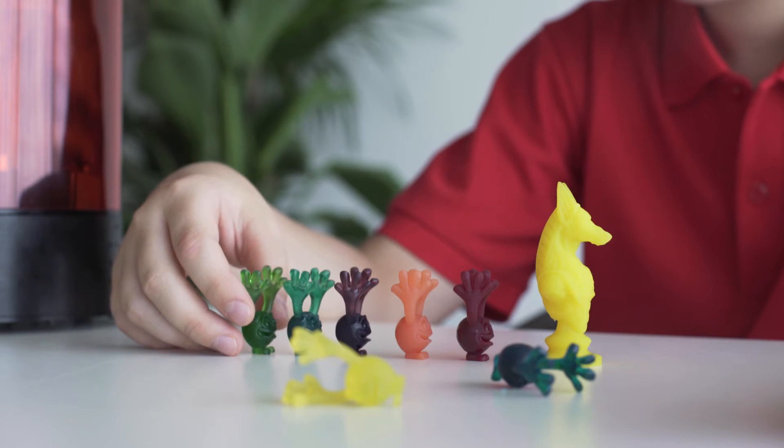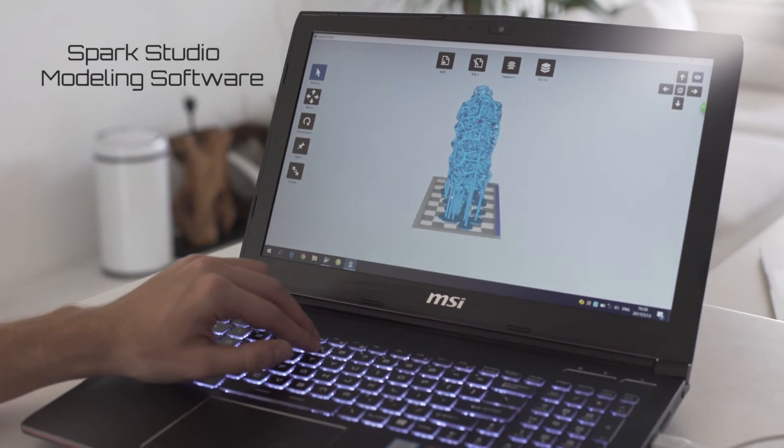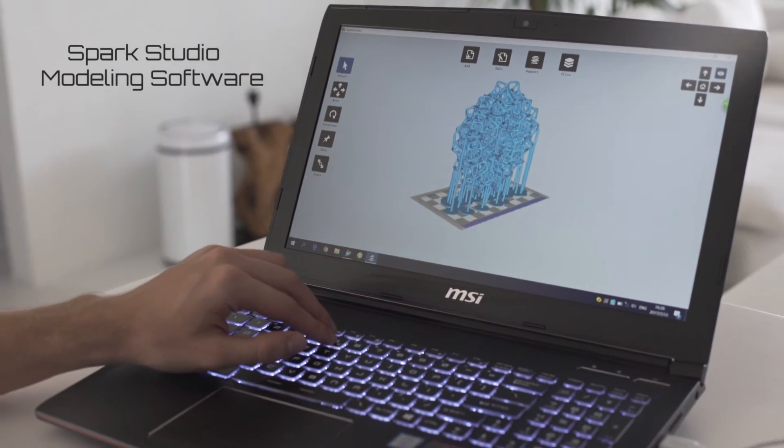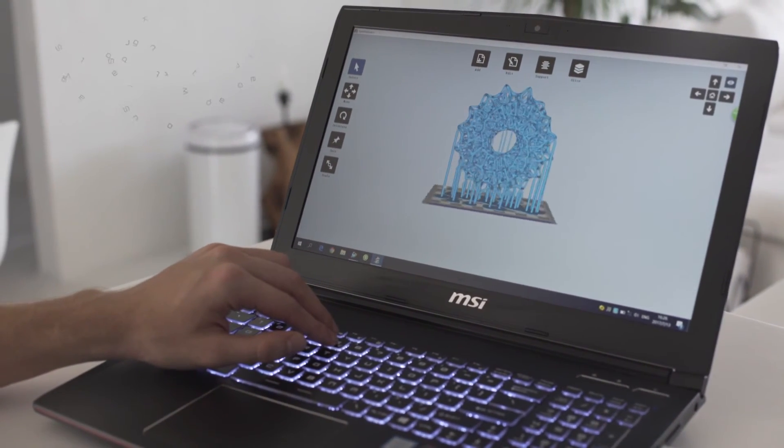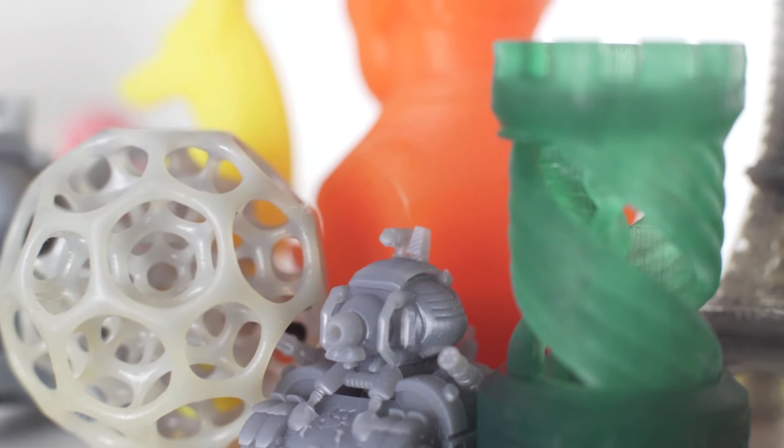SparkMaker comes with a free and easy to use software to design your own objects. Or you can just use existing 3D models from our library.